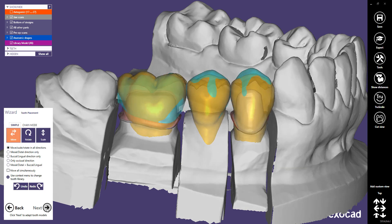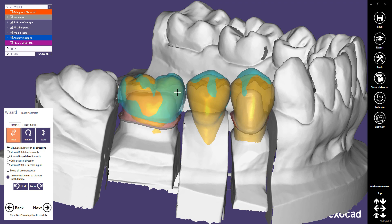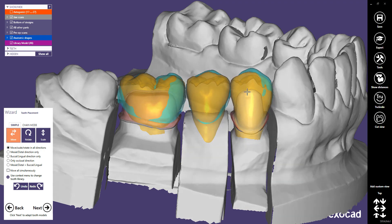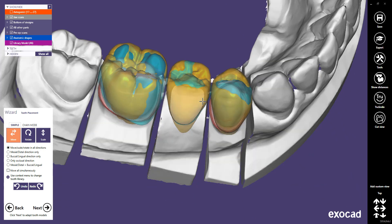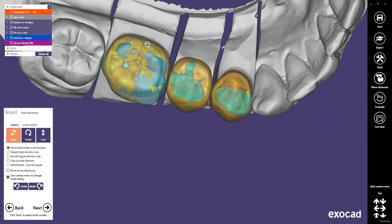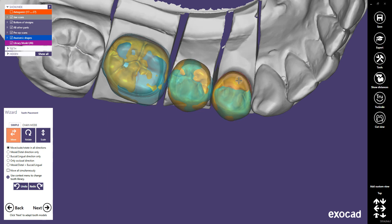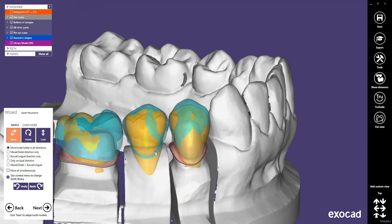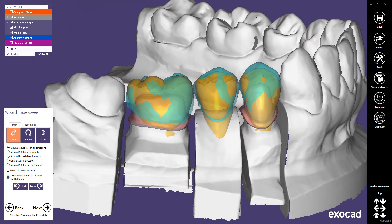The light blue color of the cloned teeth tells you they will be used as a pre-op scan model. A pre-op scan is an additional scan that helps you create your design, while the actual construction is performed the classic way by loading tooth models. Adjust the tooth placement so that the model teeth are close to the pre-op model for better results when adapting the model teeth to the pre-op scan.